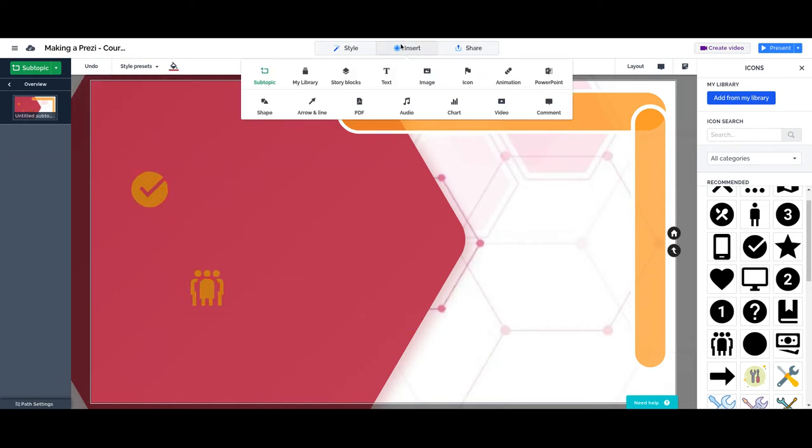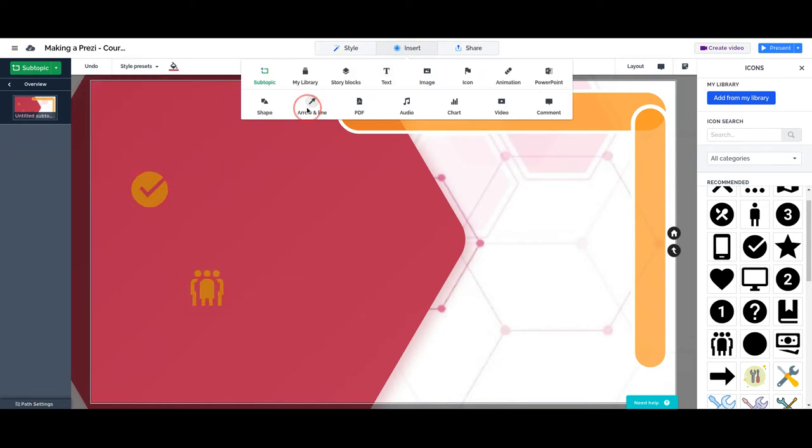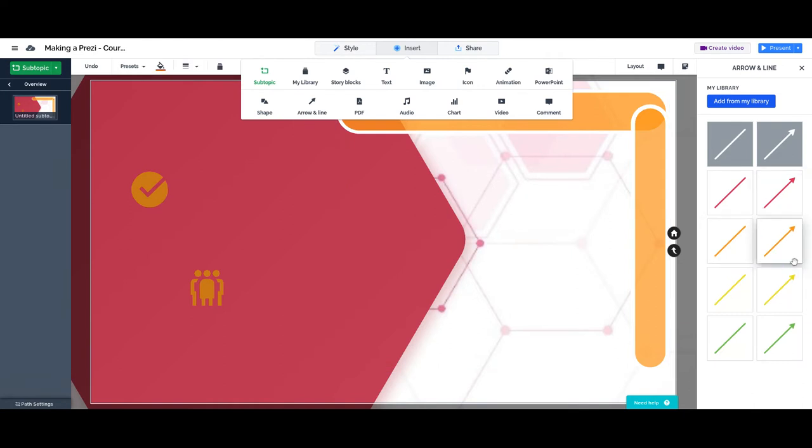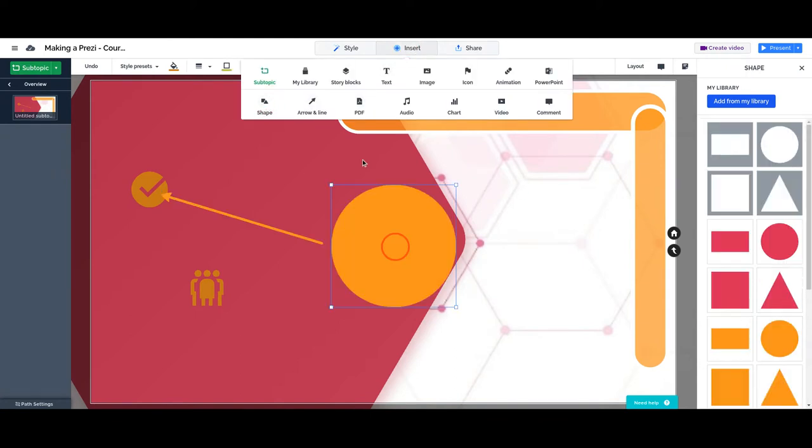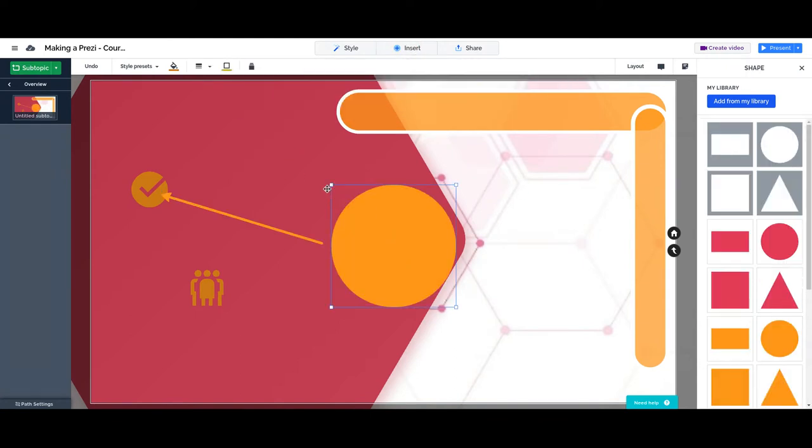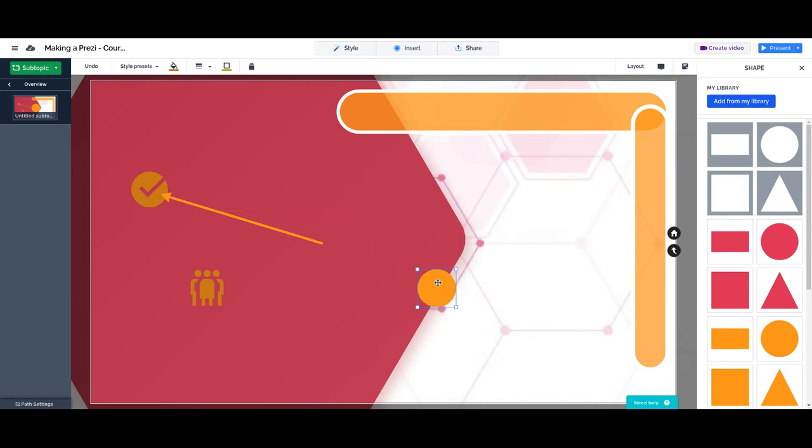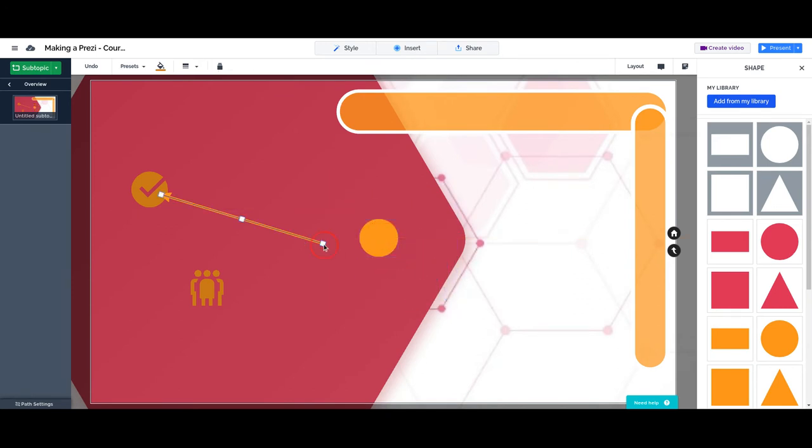Now let's add our arrows and lines. Let's say that we want to add an arrow, an orange one, that goes from here. Let me insert also a shape. To here.